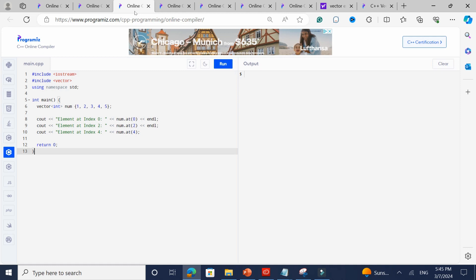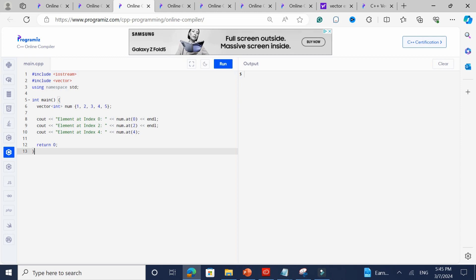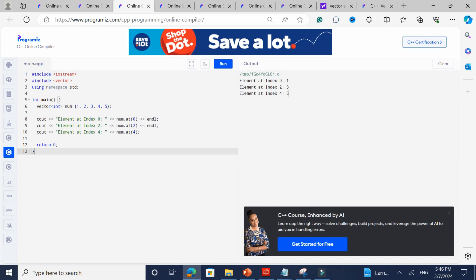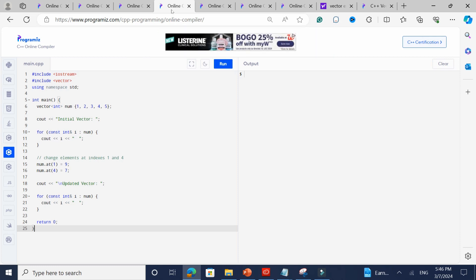That's why I said behind the scenes it's a dynamically-sized array. You've declared a vector and added five elements. Keep in mind indexing is zero-based — it starts at zero and goes to size minus one. In this case size is five, so the last element is at index four, which is where five is stored. Index zero is one, index two is three, and index four is five.